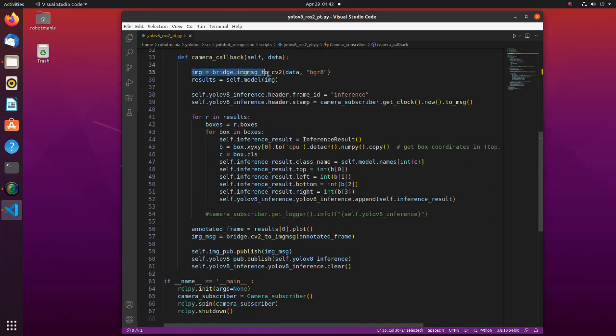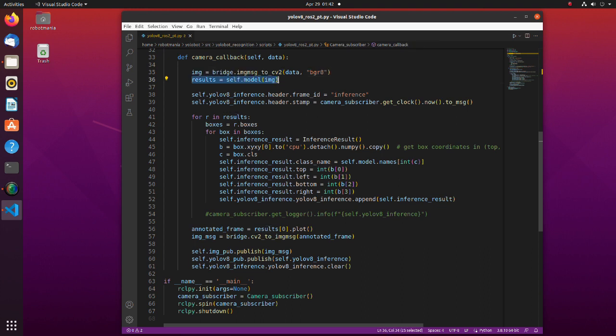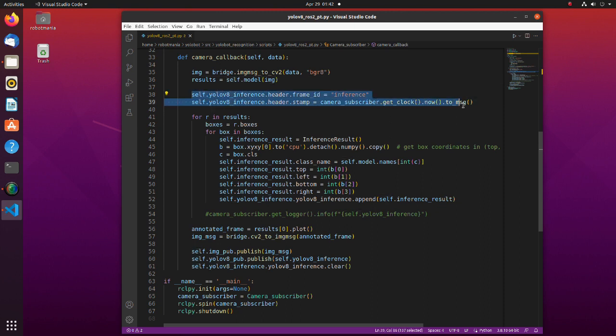In this line, ROS messages are converted to cv2 image format. Here, inference task is done. In this part, we are adding frameid and timestamp to a header of YOLO v8 inference message.